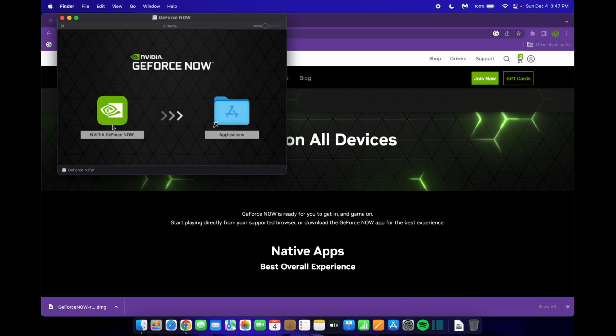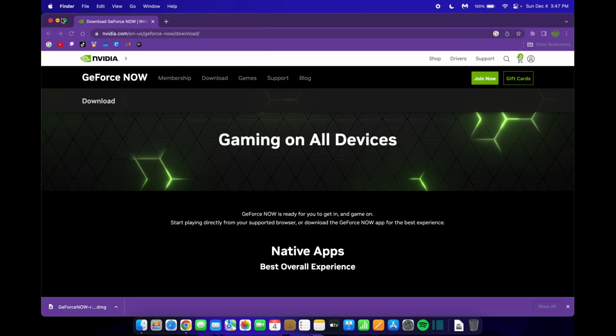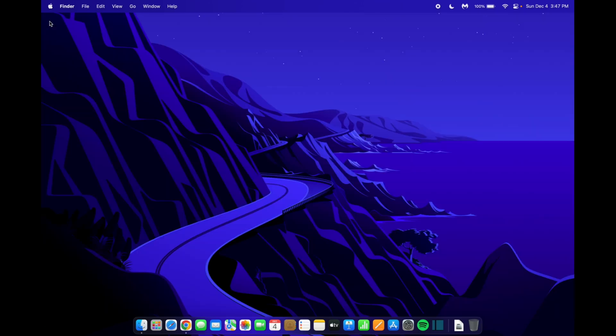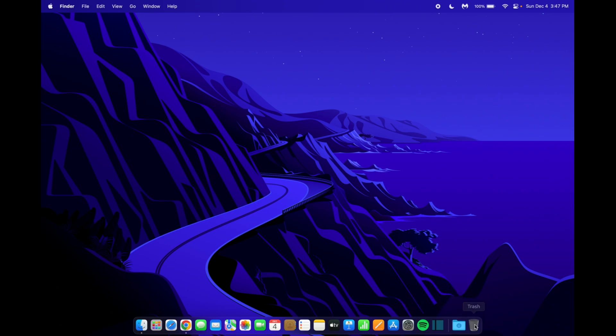This menu will pop up. What you want to do is drag the logo to the applications folder. You'll hear that noise, and then when you're done, you want to click the X's. Now you can get rid of this installation media by dragging it to the trash.